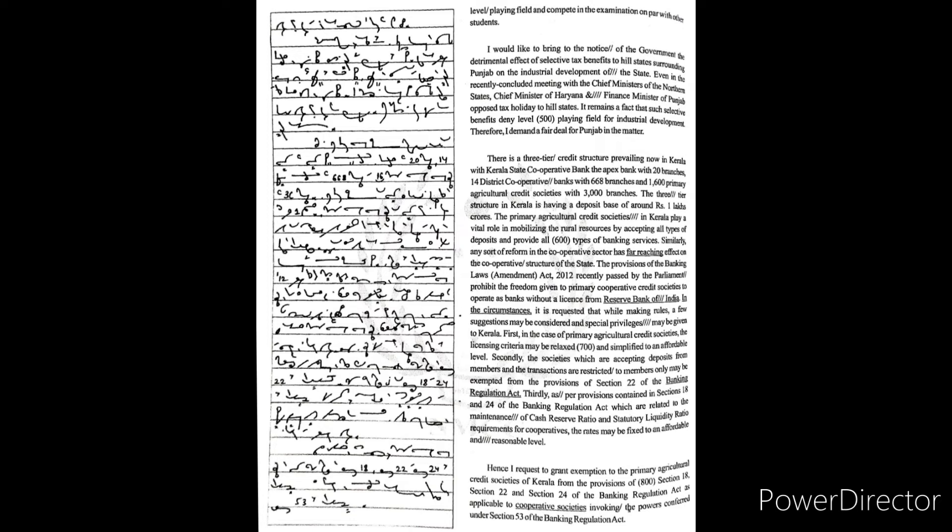The primary agricultural credit societies in Kerala play a vital role in mobilizing the rural resources by accepting all types of deposits and provide all types of banking services. Similarly, any sort of reform in the cooperative sector has far-reaching effect on the cooperative structure of the state.